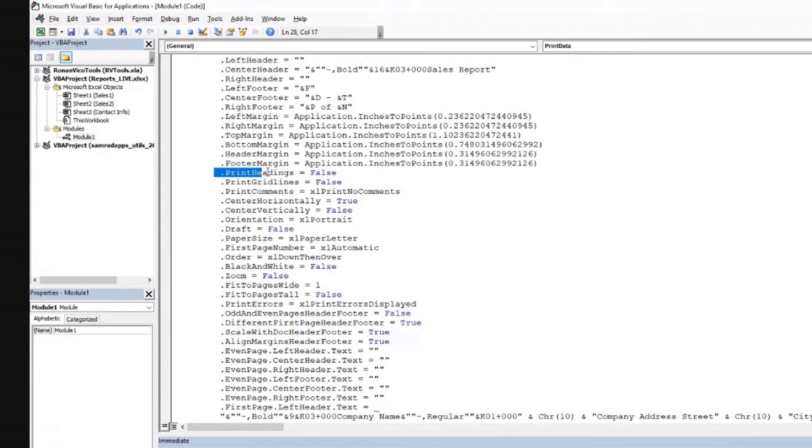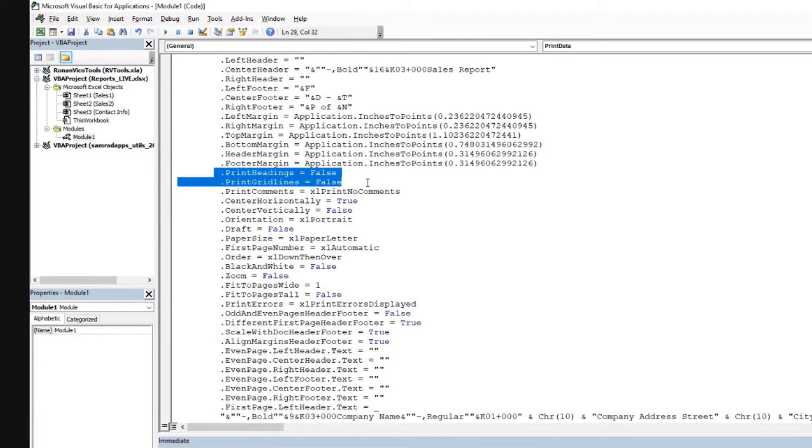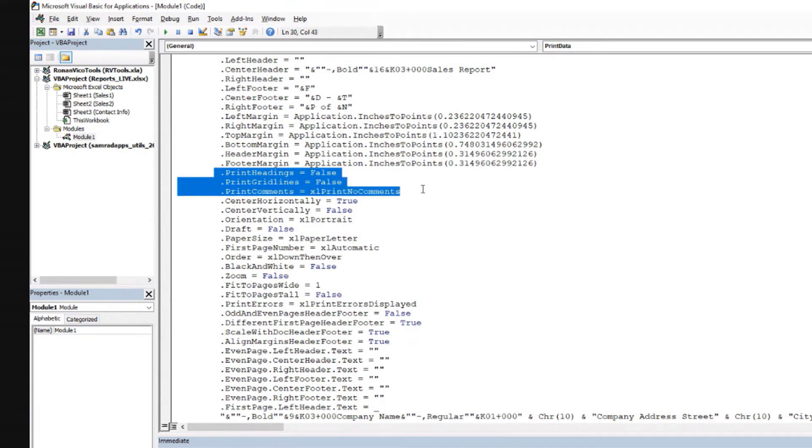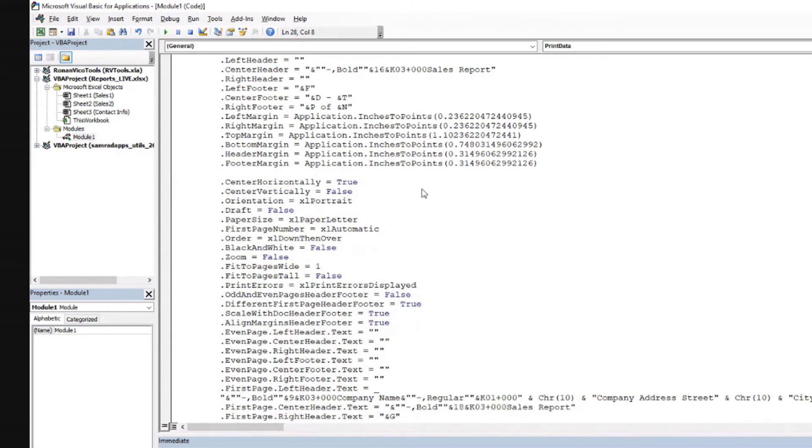And for example, print headings, false. That's the default. If we don't say anything about it, even print grid lines, we can delete some of these settings here. Print comments, we don't need to do that. We don't need to indicate anything about that.